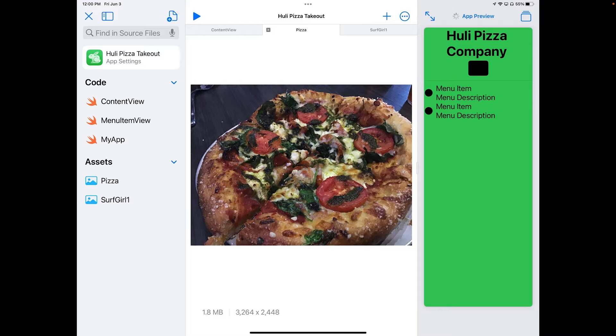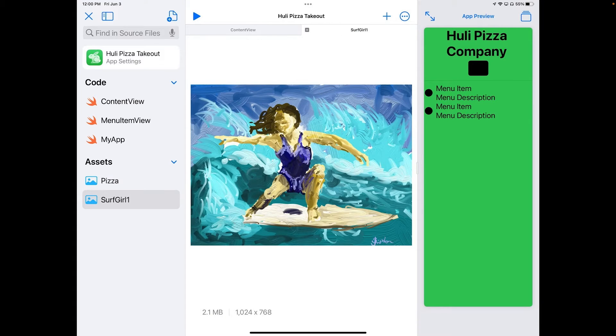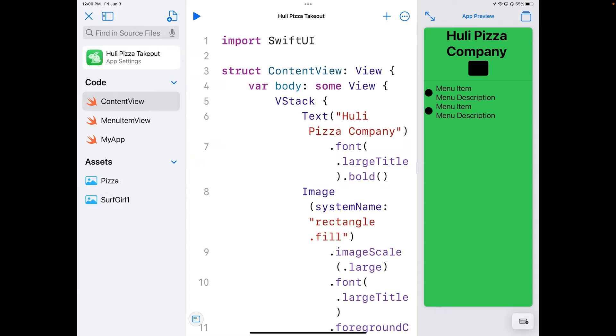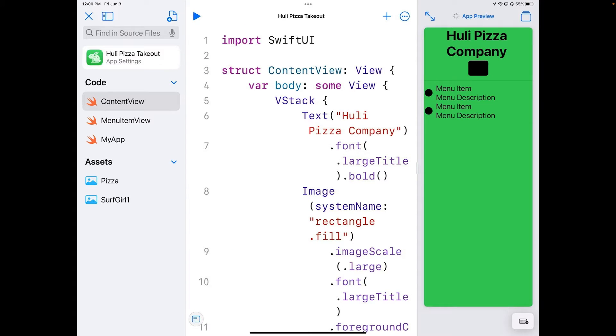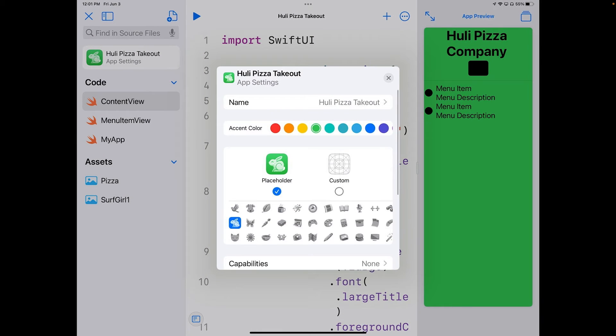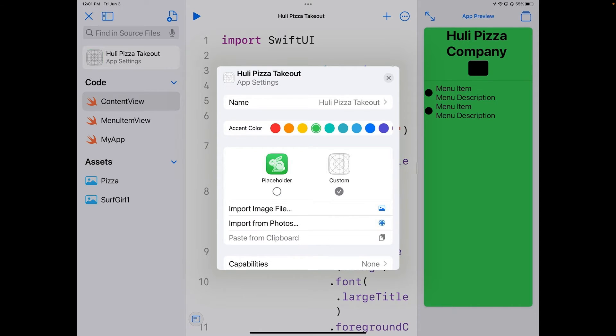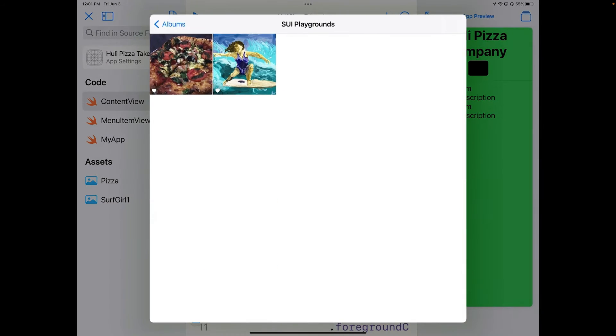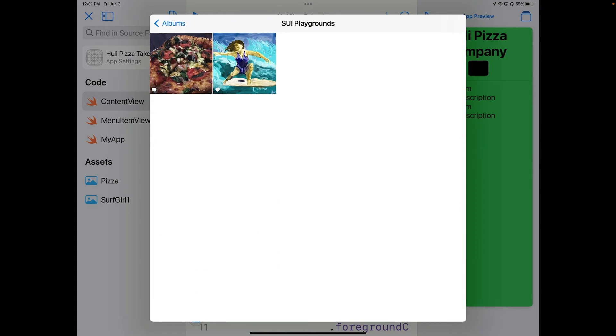So now I have my pizza. I can now close those tabs up because I don't need them on top. And we go back to our code here. So the first thing we're going to do is we're going to go over here to the Hooli Pizza Takeout button for the app settings, and I can change the custom here to get a file. So I'm going to go ahead and import from photos, and I'm going to hit the surfer.